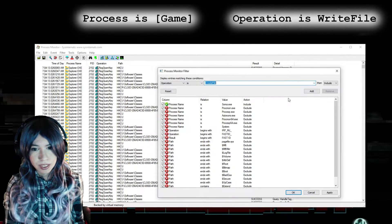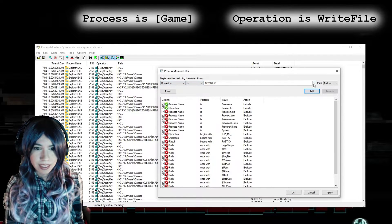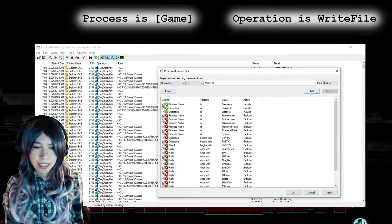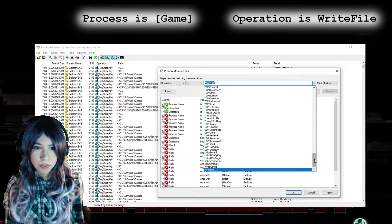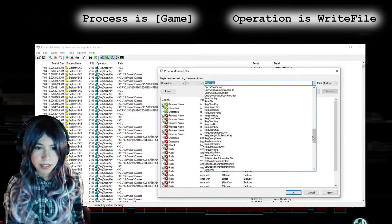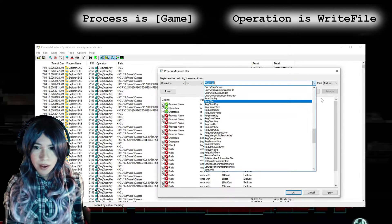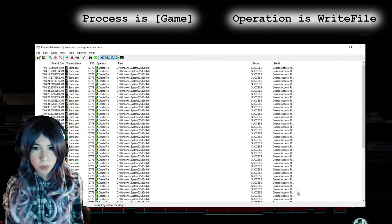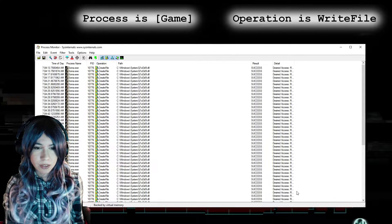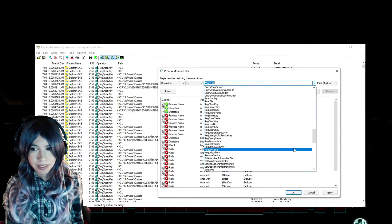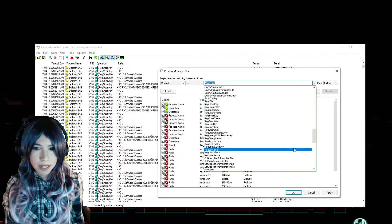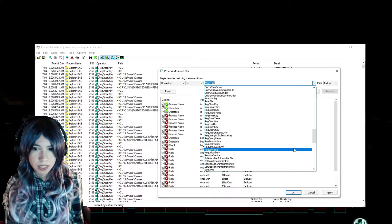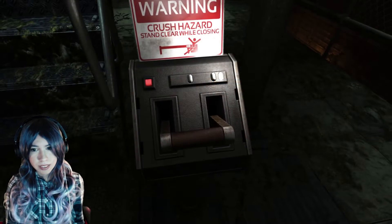So select the process name, click Add, and now we want to select the operation. I usually choose Operation Is CreateFile and Operation Is WriteFile. Actually, WriteFile alone would be enough, but let's get a little extra info for now. This is enough for finding the save files. If you're curious, you can also find out which files the game reads from or if it writes anything to registry. This is something I like to watch when installing new software, but it's not really relevant in this case. I still haven't found a game that writes any of its save data to registry, but if you want to search for that too, you can add a filter where Operation Is RegCreateKey or RegSetValue.